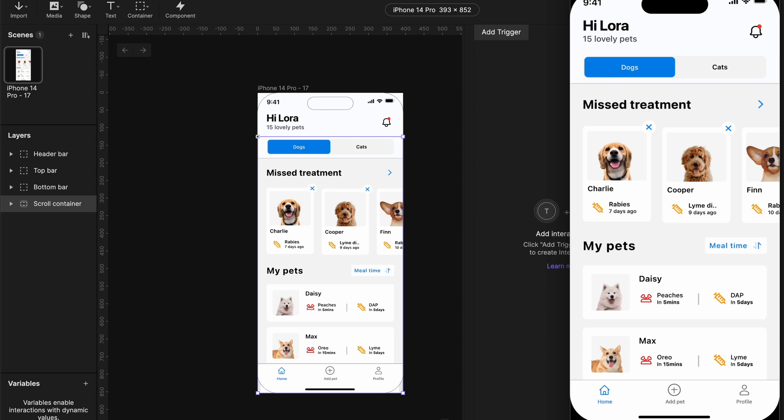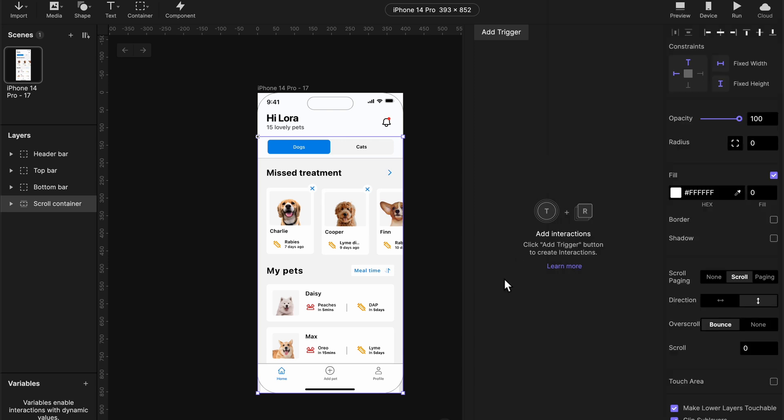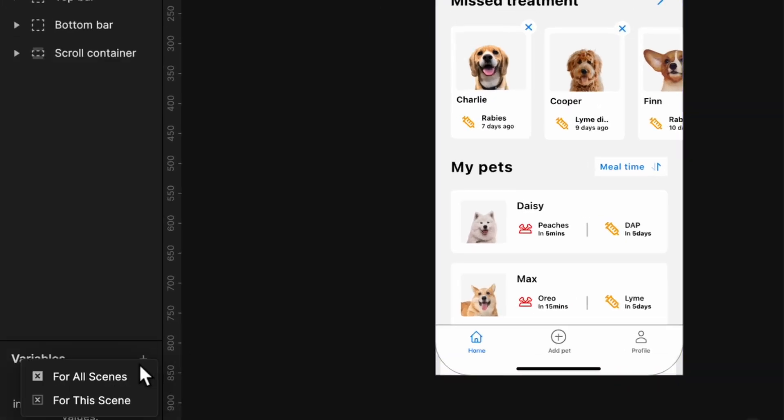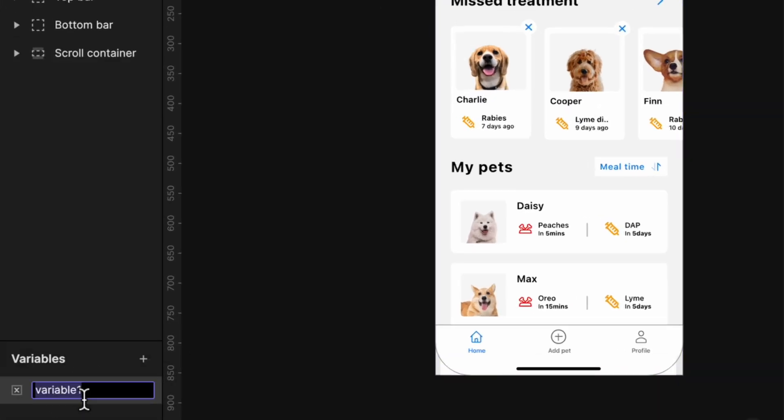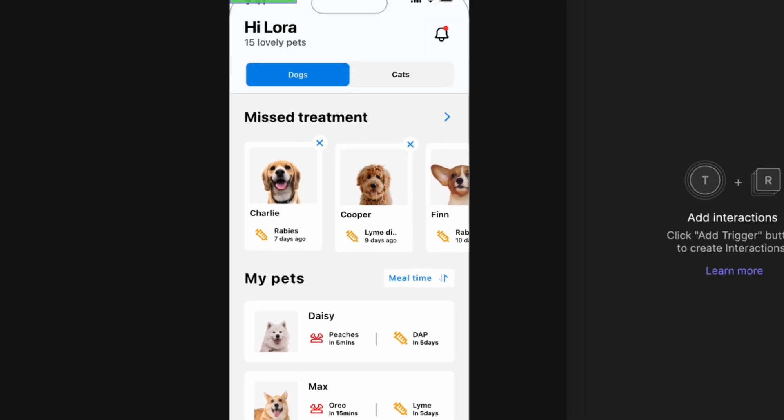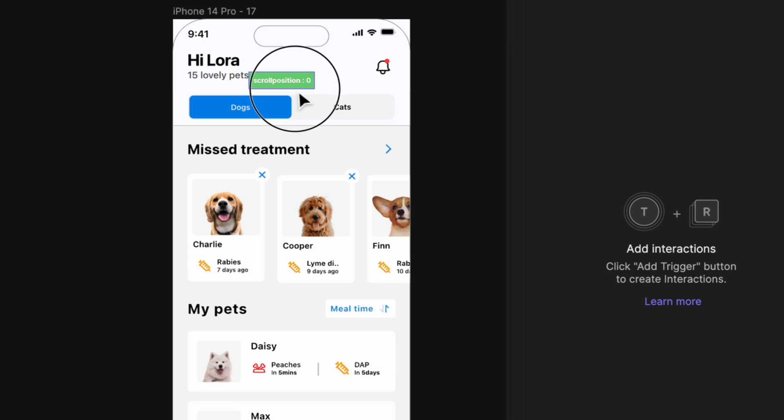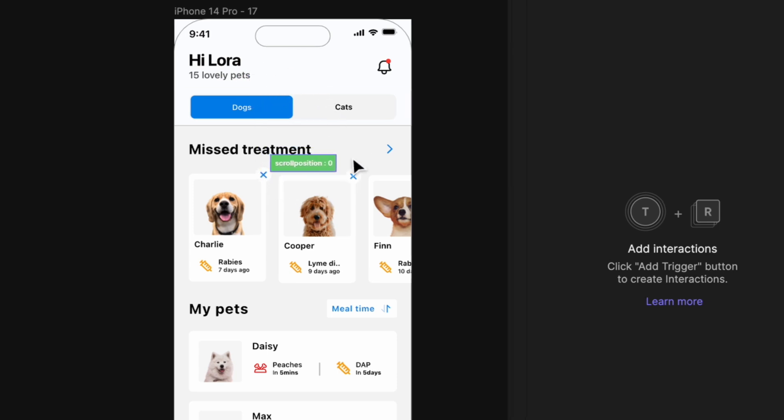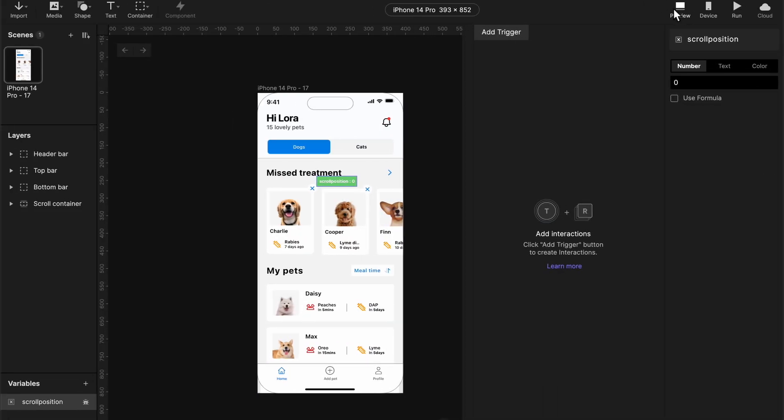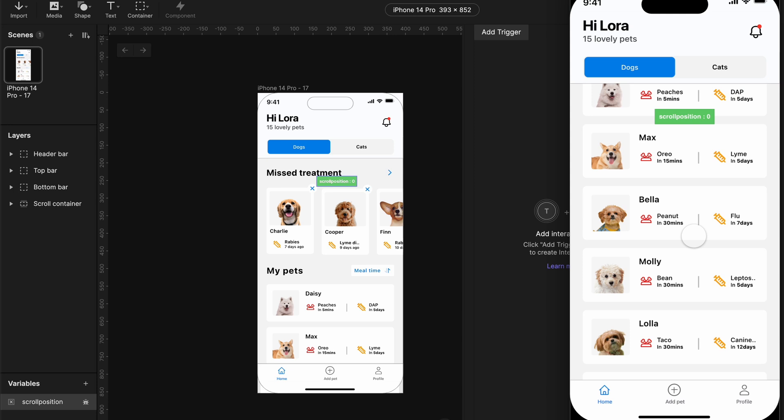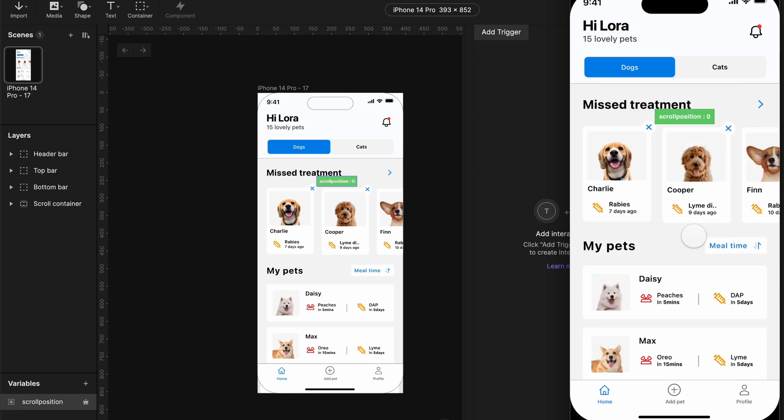So what we are going to do is to create a variable for this particular scene. Let's name this variable scroll position. Okay, I want you to click on this little icon here which will show us the particular scroll position at a particular time. Okay, let's just drop it here. Click on your preview. For now, as you can see, it's not working because we haven't assigned any number to it yet.